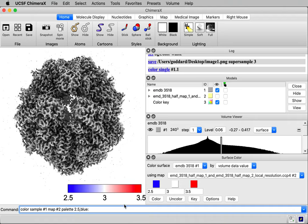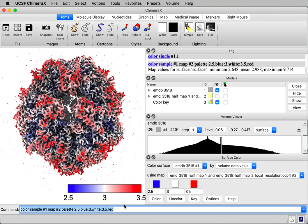And then I specify the color palette. I'll say 2.5 comma is blue, then a colon 3 is white, and 3.5 is red. Okay, so that's the command way to issue the coloring. Thanks for listening.